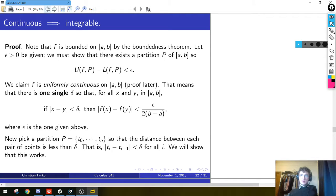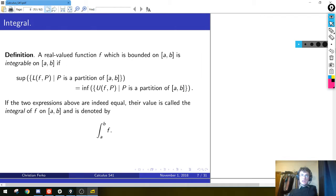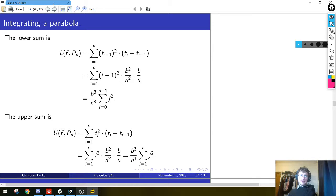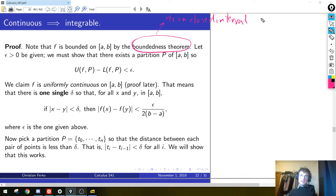First I'd like to highlight one thing: in this theorem we only assumed f is continuous. However, if we go back to the review when we spoke about integrals, to say that a function is integrable we also had to assume it is bounded. We only define integrable, and by extension the integral, of a function which is bounded on an interval. So if I want to prove that a function is integrable, I'd better first show it is bounded. But that's very easy when it's continuous because we've shown in chapter 2 the boundedness theorem: if you are continuous on a closed interval, you are necessarily bounded.